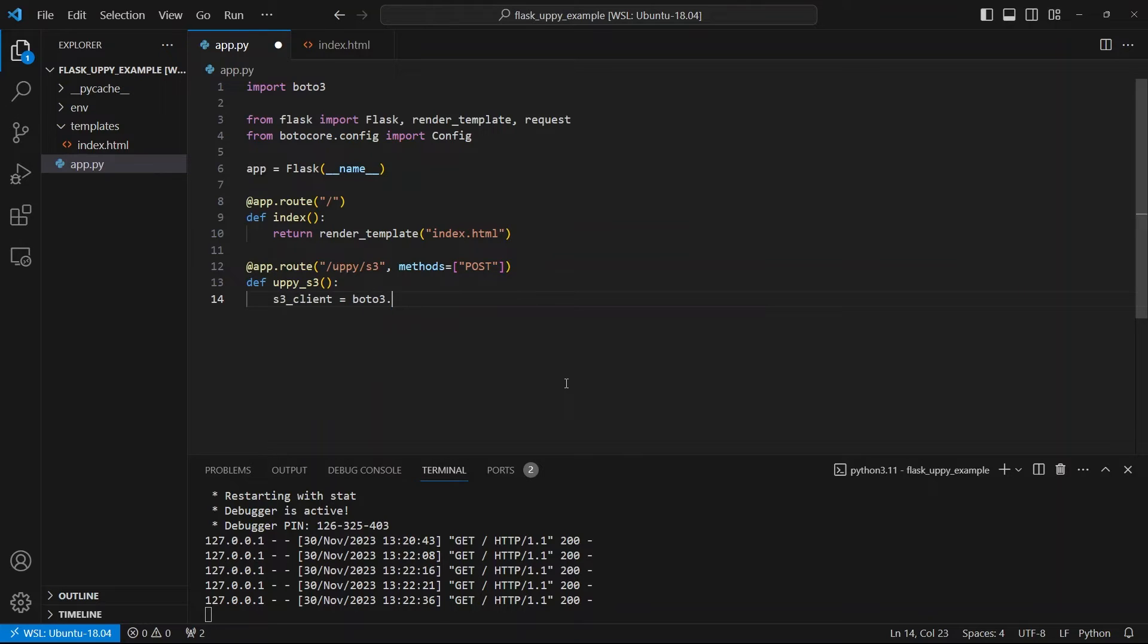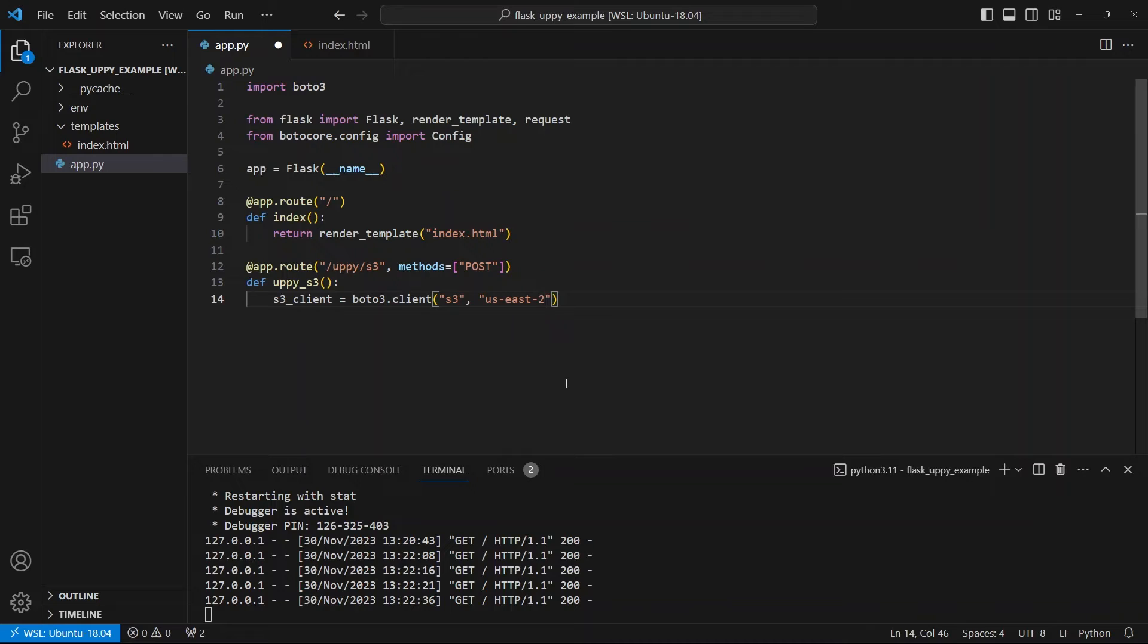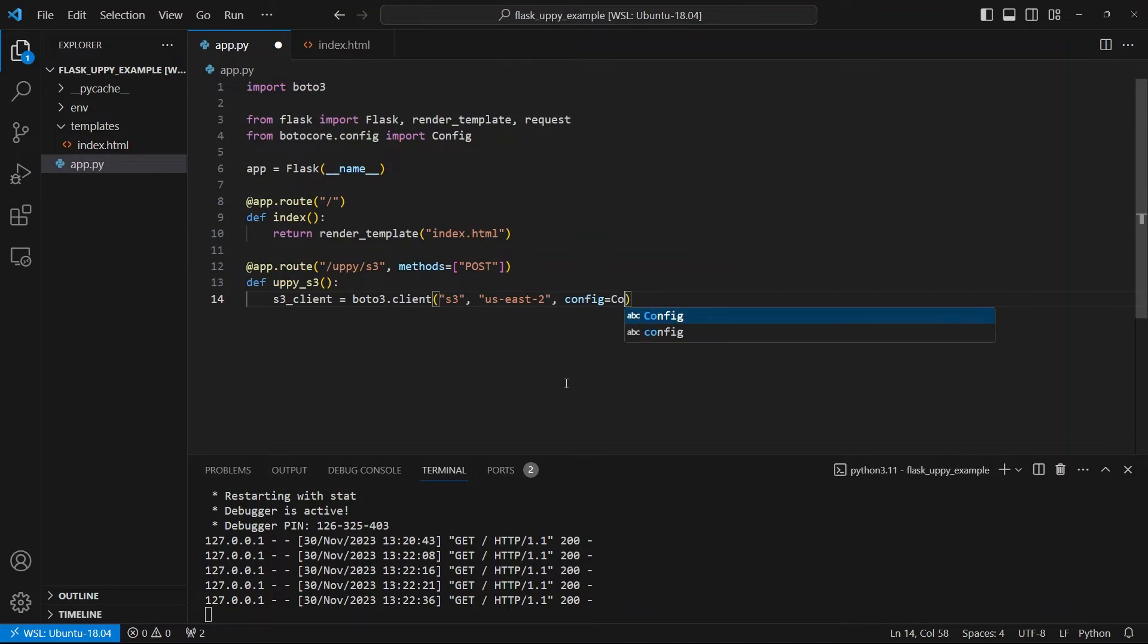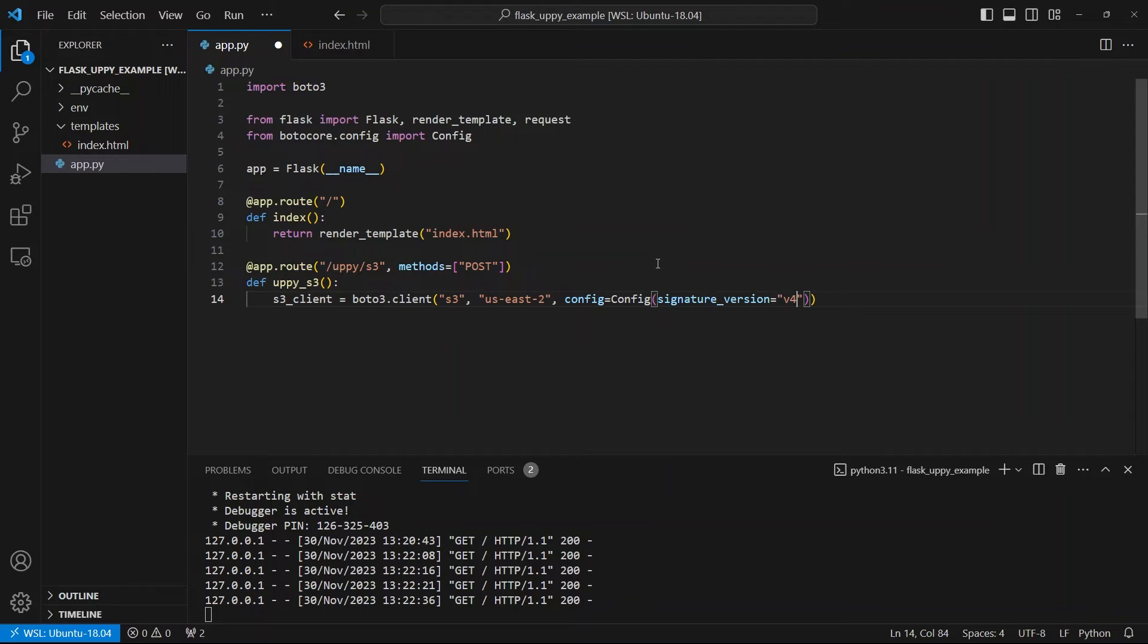This is going to take a POST request. It doesn't have to, but I'll make mine take a POST request because I'm defining this route. And I'll just call this uppy_s3 as a function name. So the first thing I want to do is I want to create an S3 client using Boto3. So I can do boto3.client. And the first argument is the type of service that you're using. So S3 is a service. And then the second argument is going to be the location of the thing that you're going to use. So in my case, it's us-east-2. This is the region that you have in your AWS account. And then finally for config, I want to use the config class that I imported earlier.